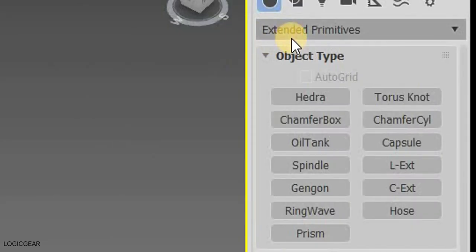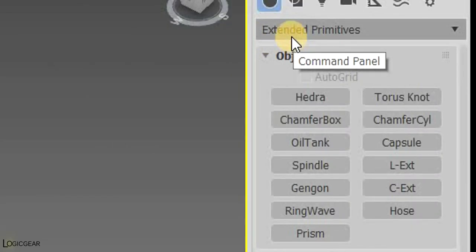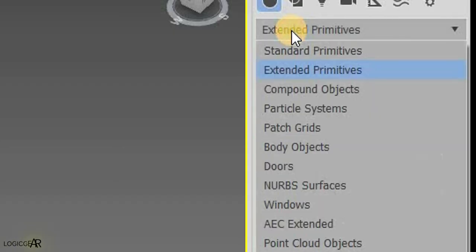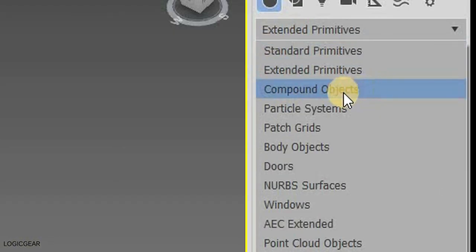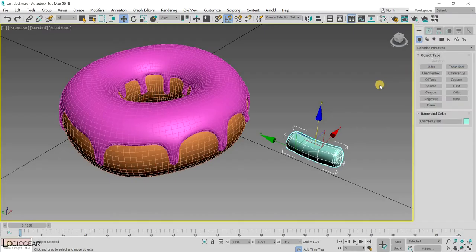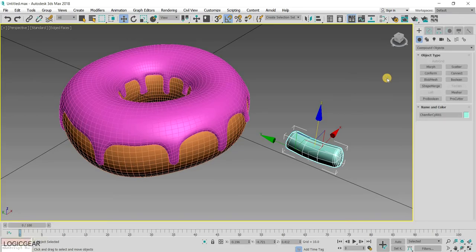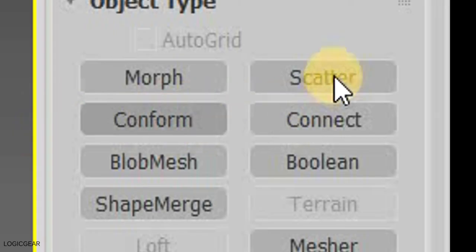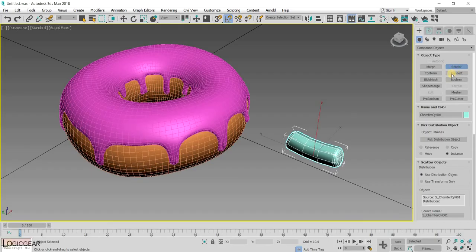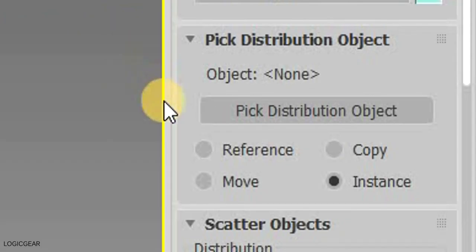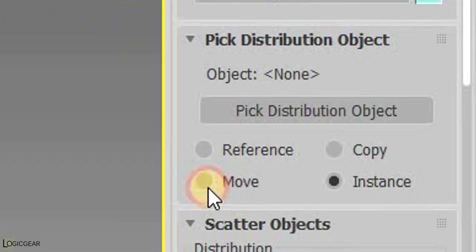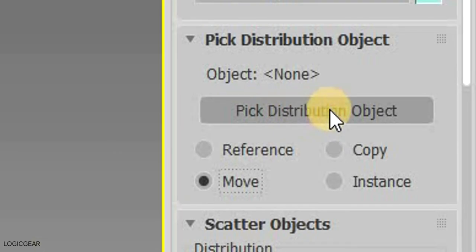To duplicate the sprinkle and place all of them on top of the icing, Choose Compound Objects from the Command Panel. And then click on Scatter.